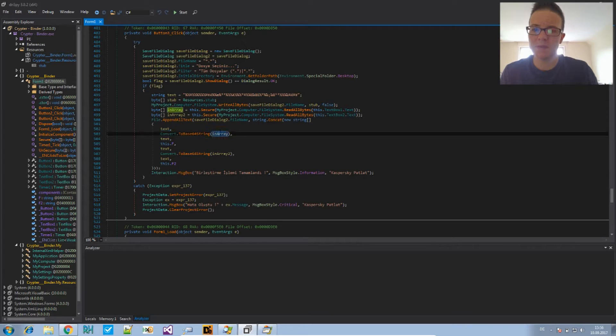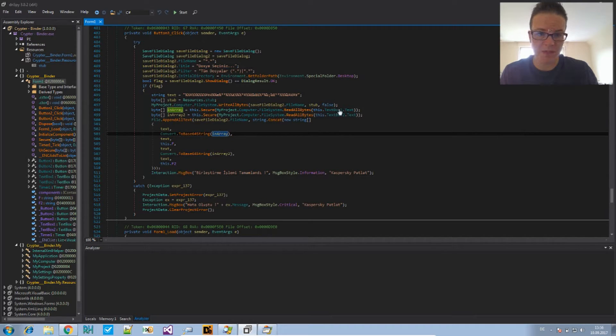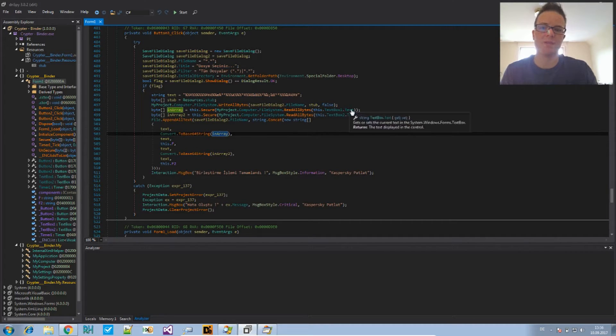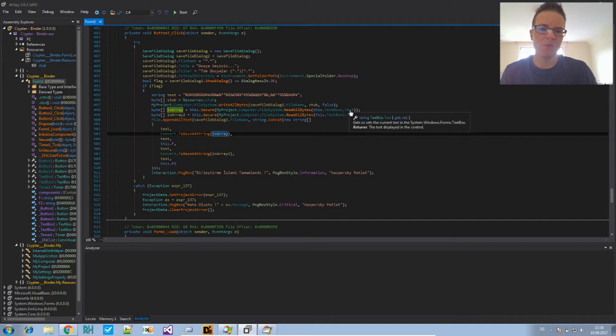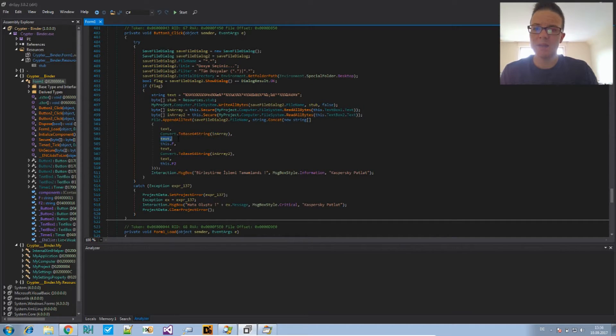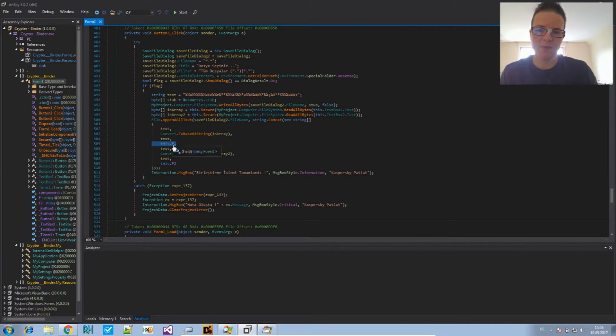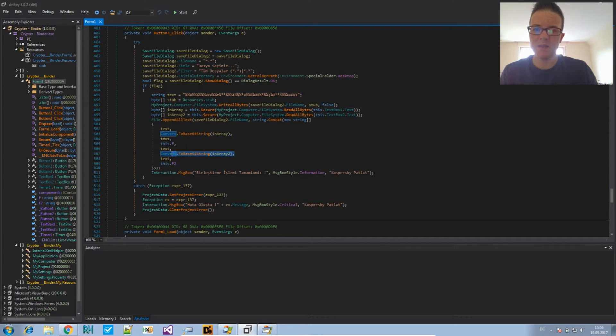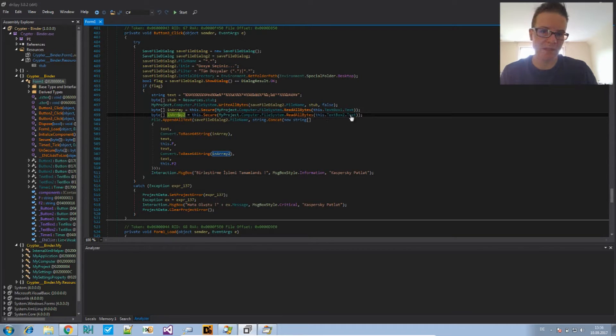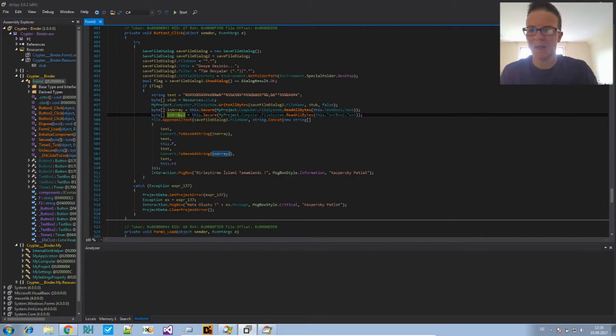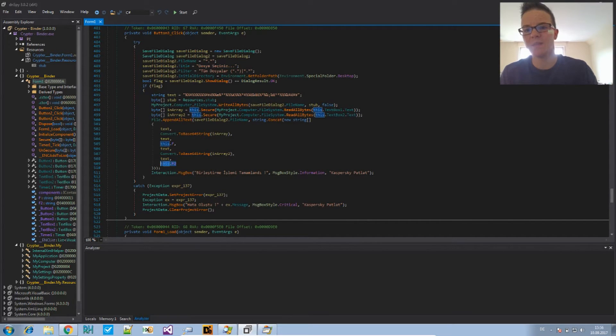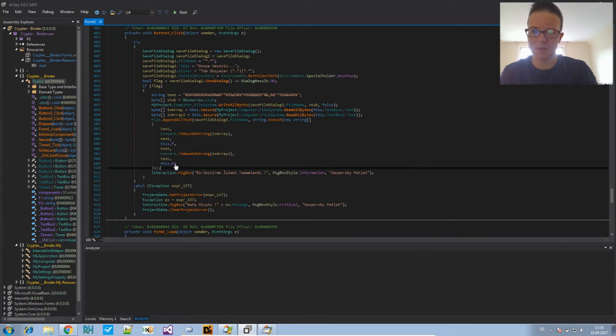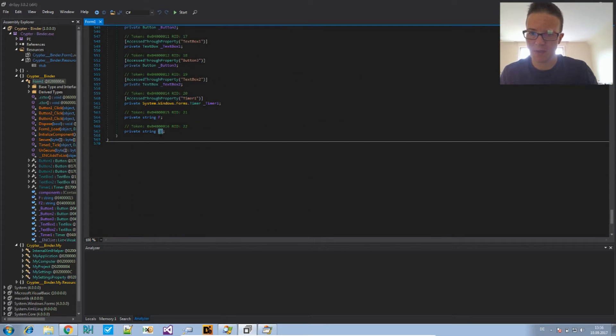It will append this array here. Which is the, which is part of the text box text. So, it's the name of the executable of the first one. Then, the delimiter again. Then, F. That's the first one. Delimiter again. Then, array 2. And, that's the text of the second text box. So, it's the second file name. And, then, delimiter and the second file, that's been put here.